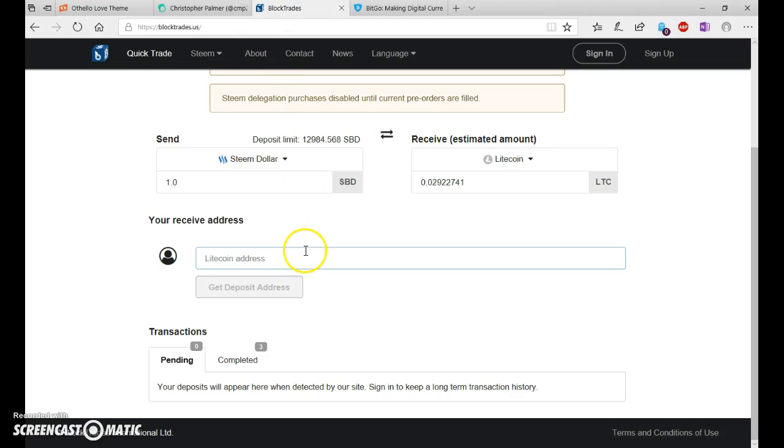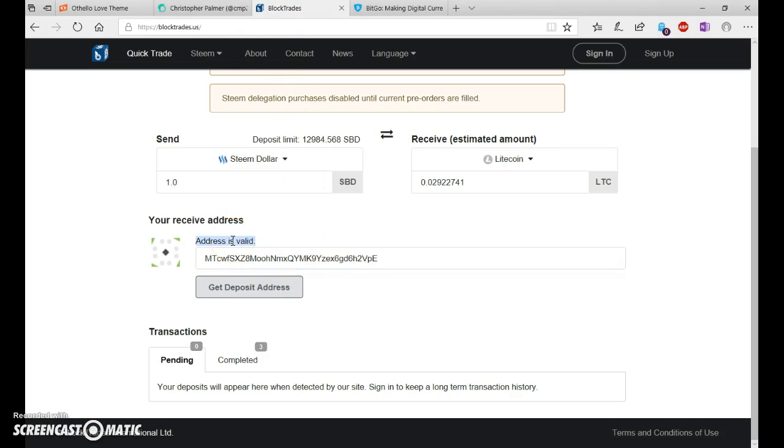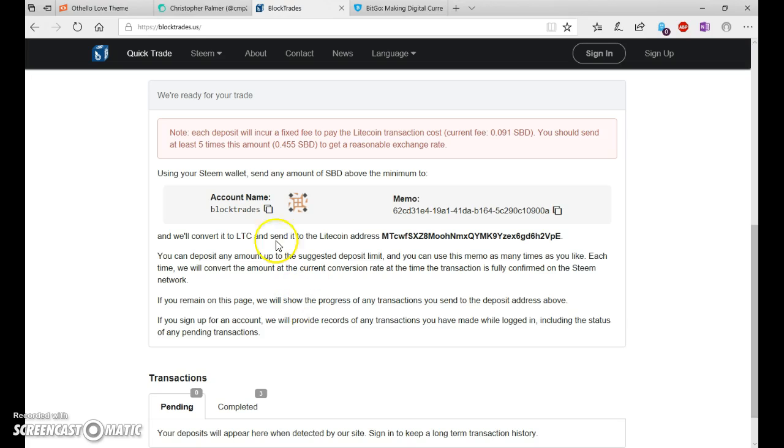You're going to go to BlockTrades and you're going to click Paste. Once it says that the address is valid, you'll click Get Deposit Address.